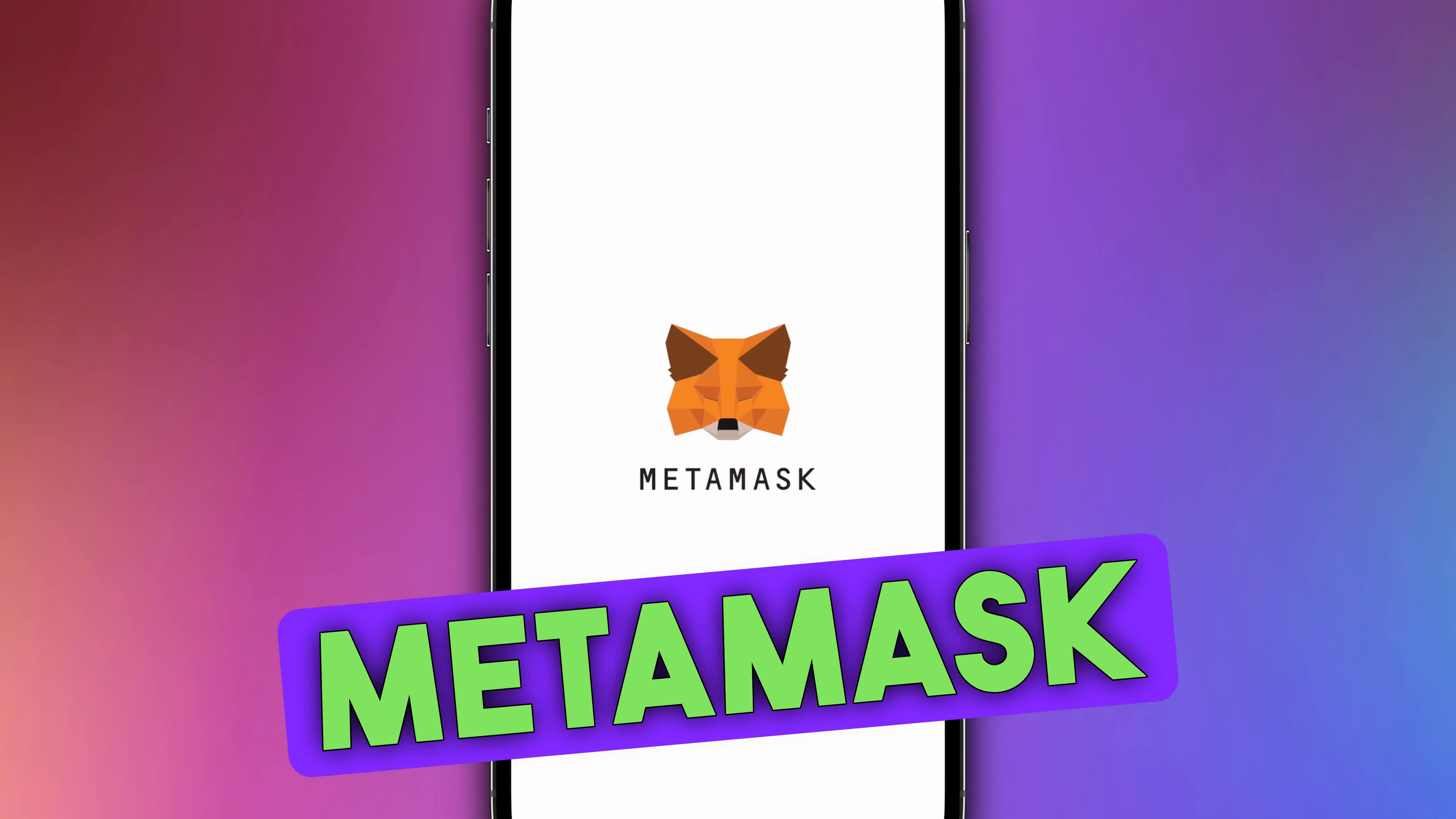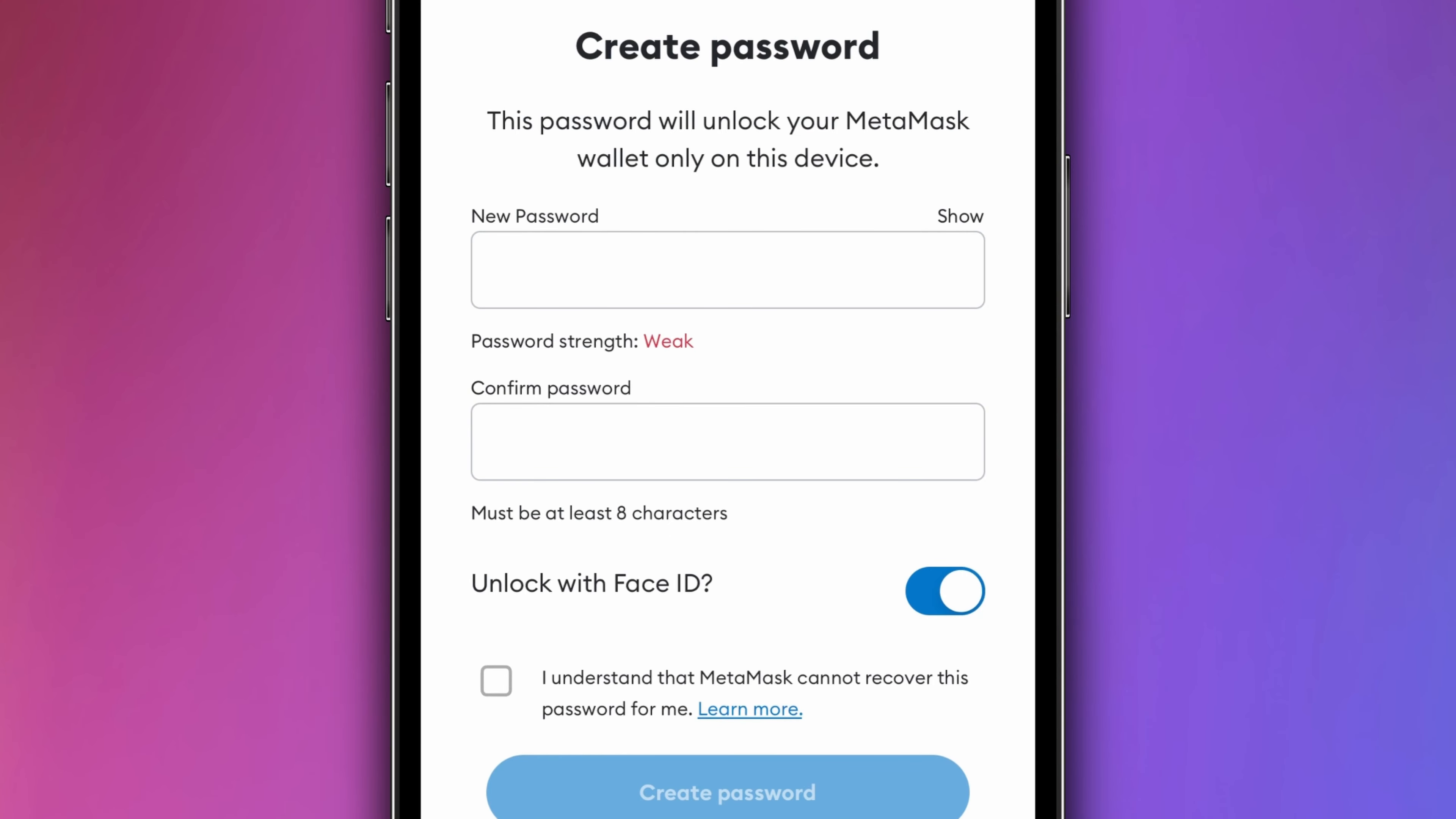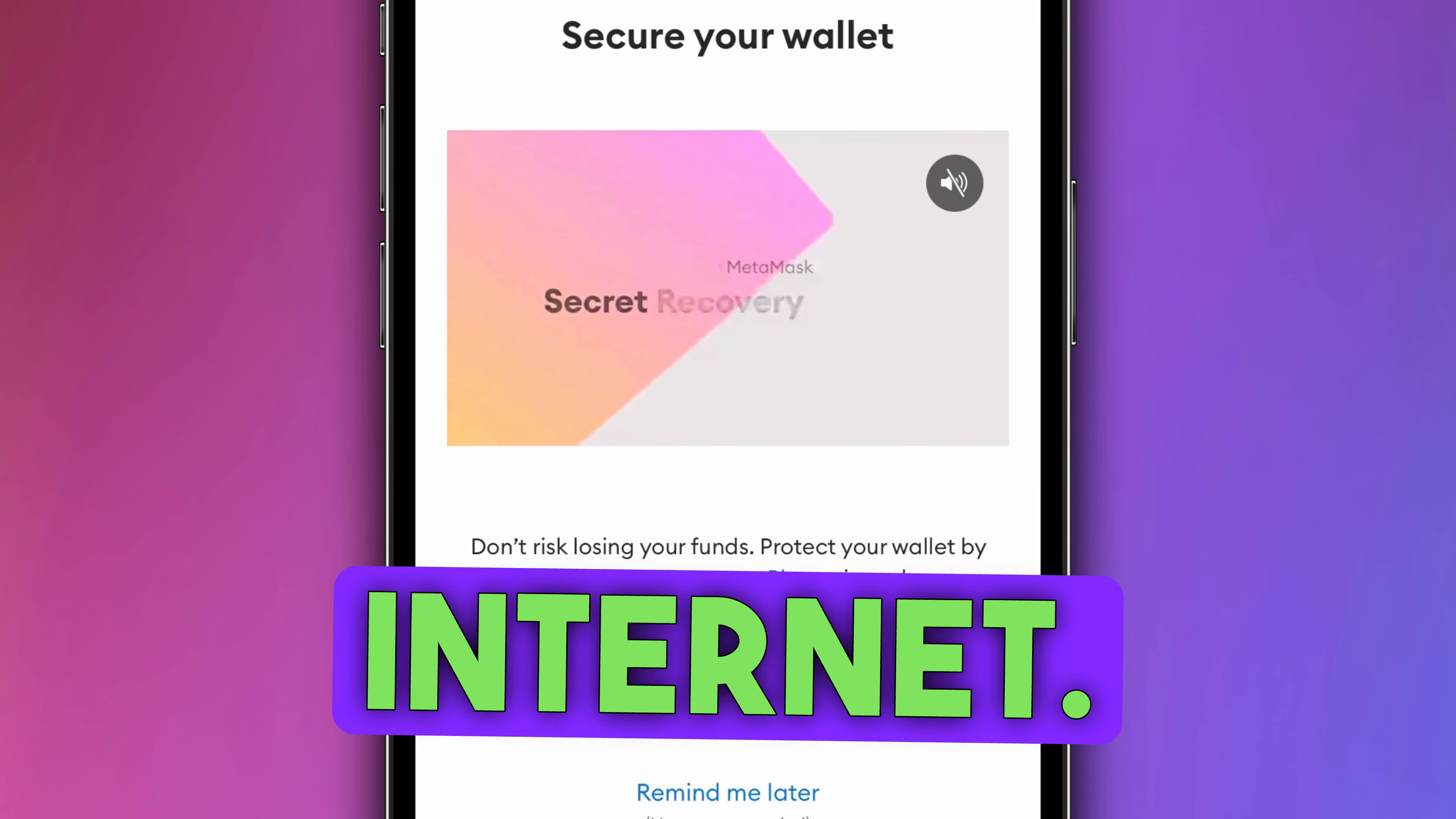Download the MetaMask extension. Create a new wallet with a strong password. Press start. Secure the seed phrase in a safe place not connected to the internet.